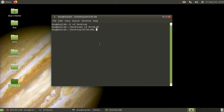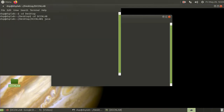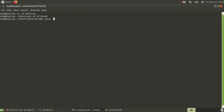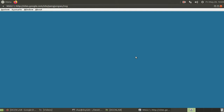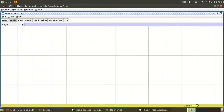Now, NSG 2.1 is open. The command to open it is 'java'. Once you run that command, the scenario window will open. According to the problem statement, take a wired scenario.